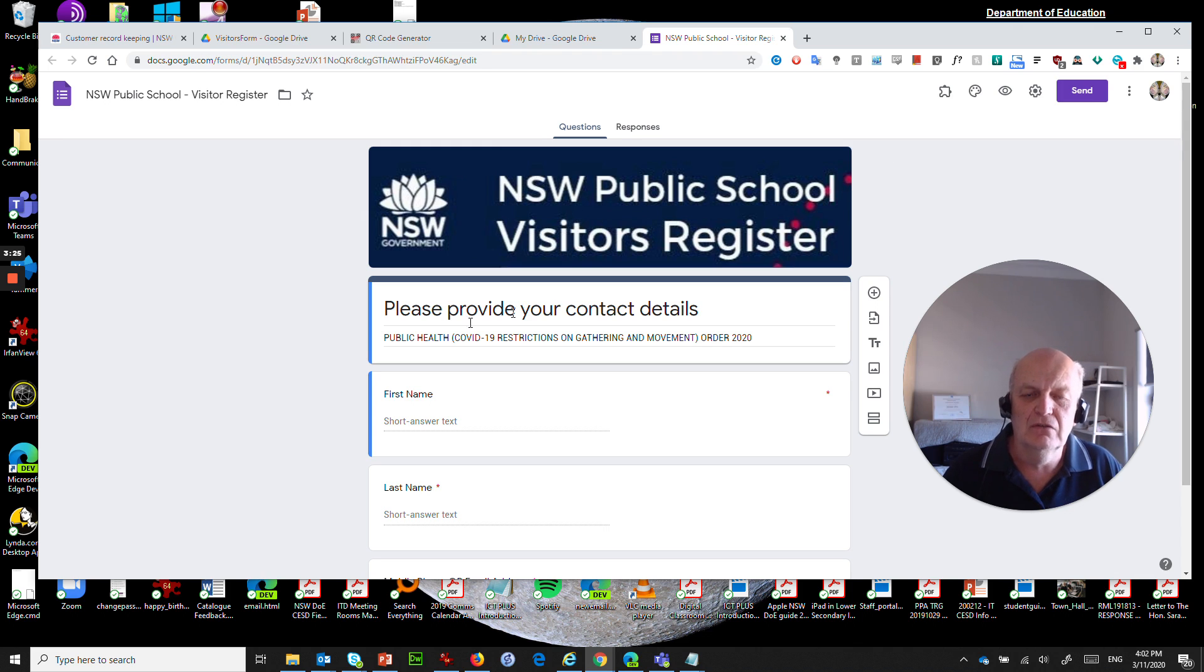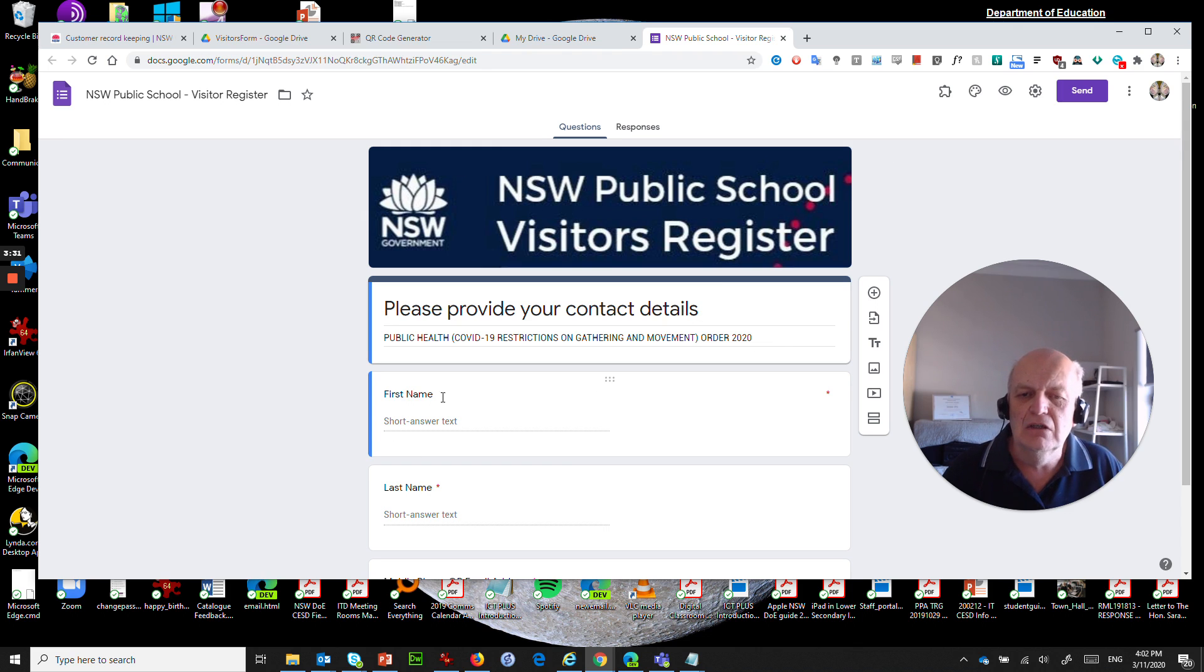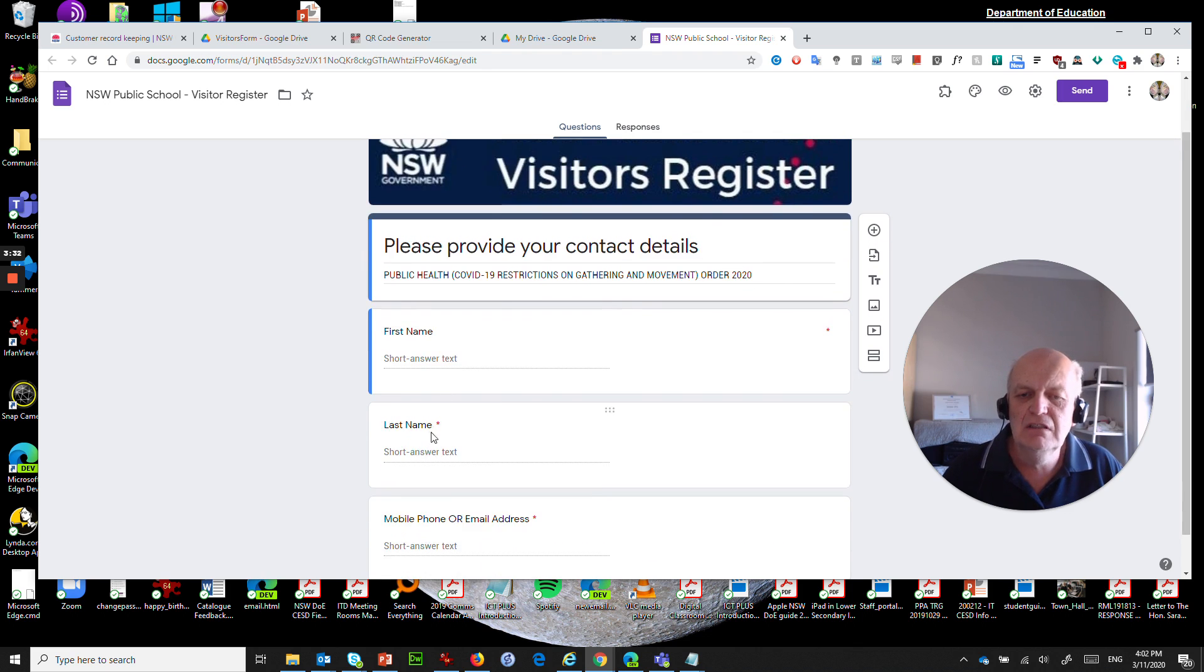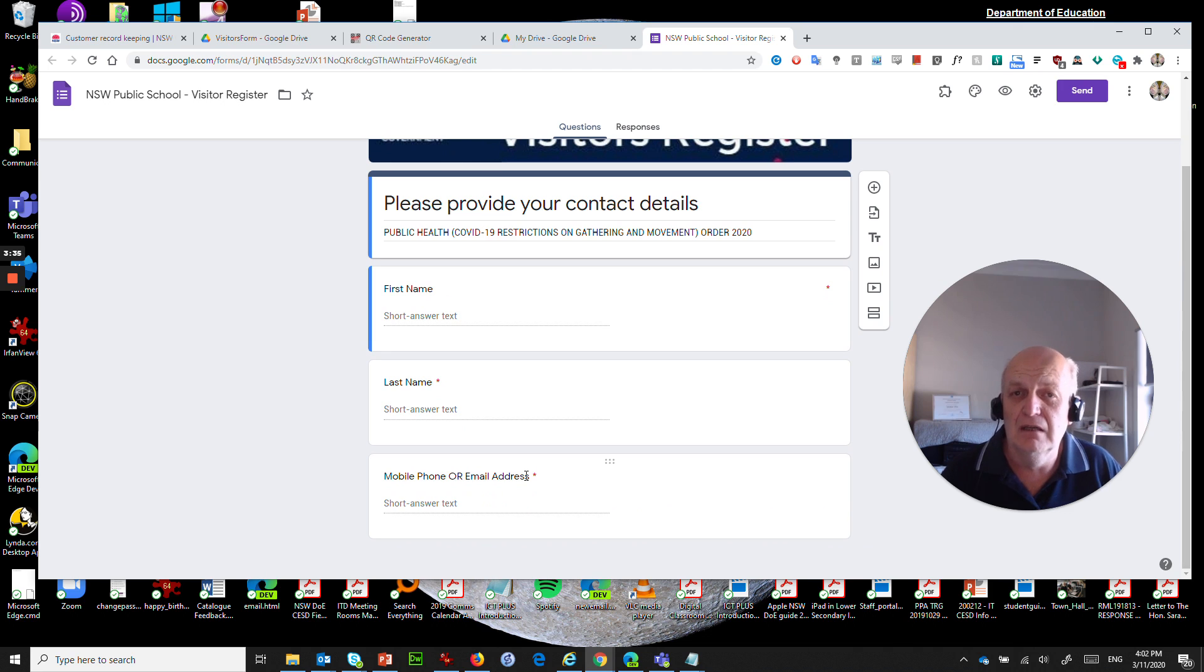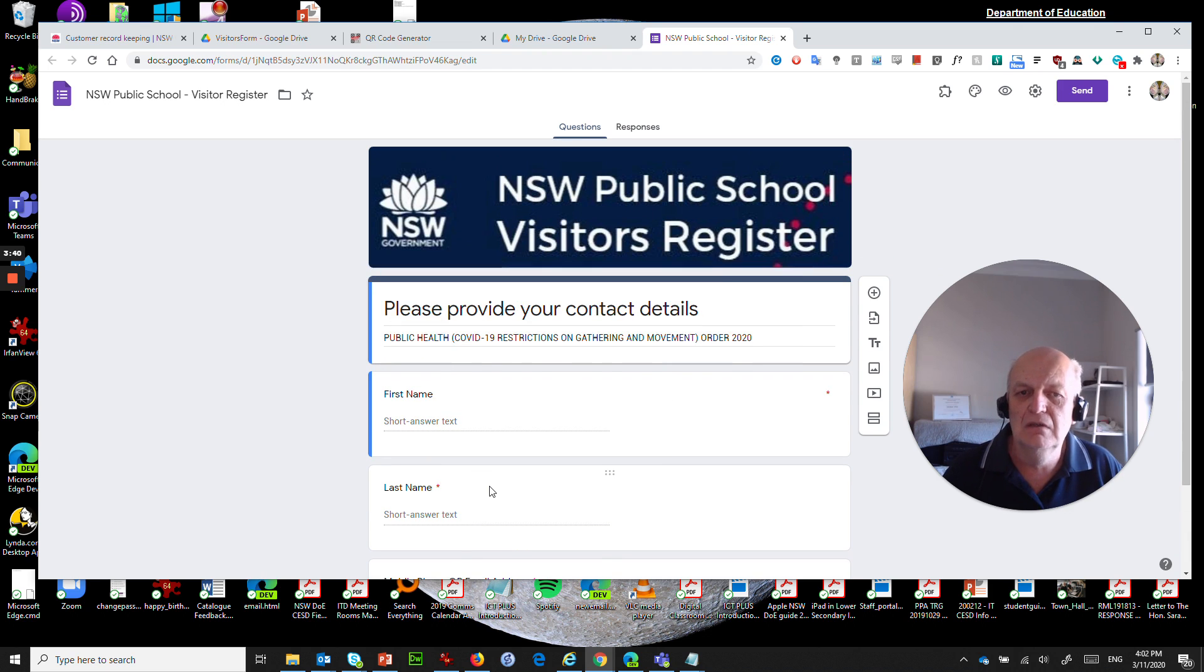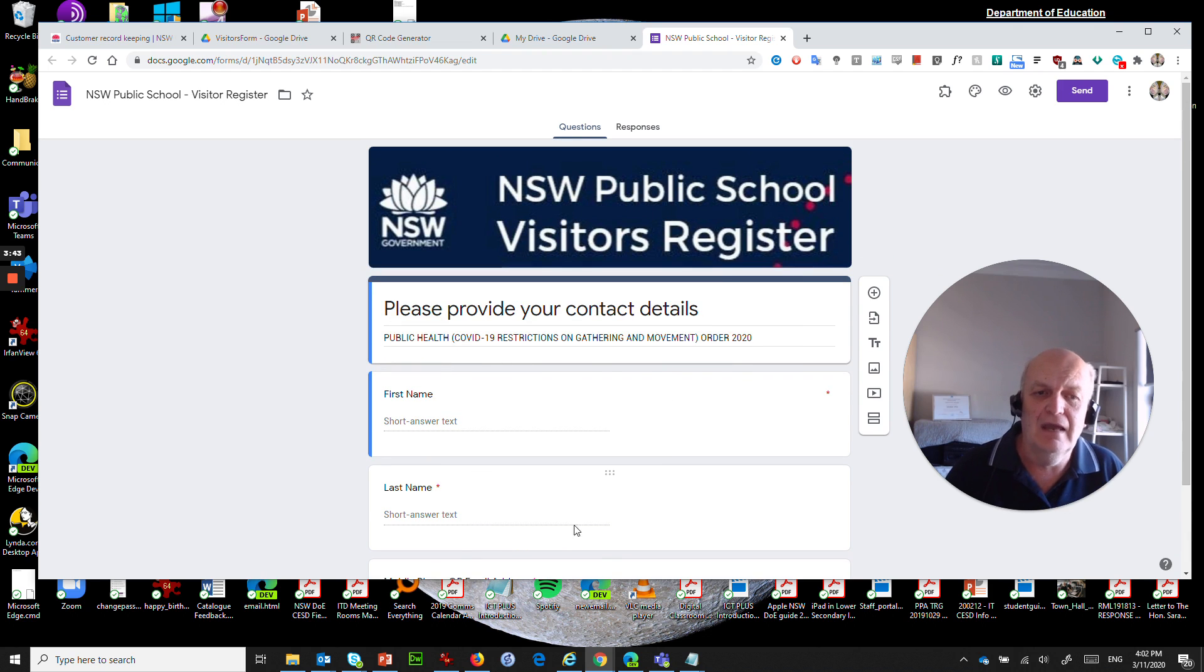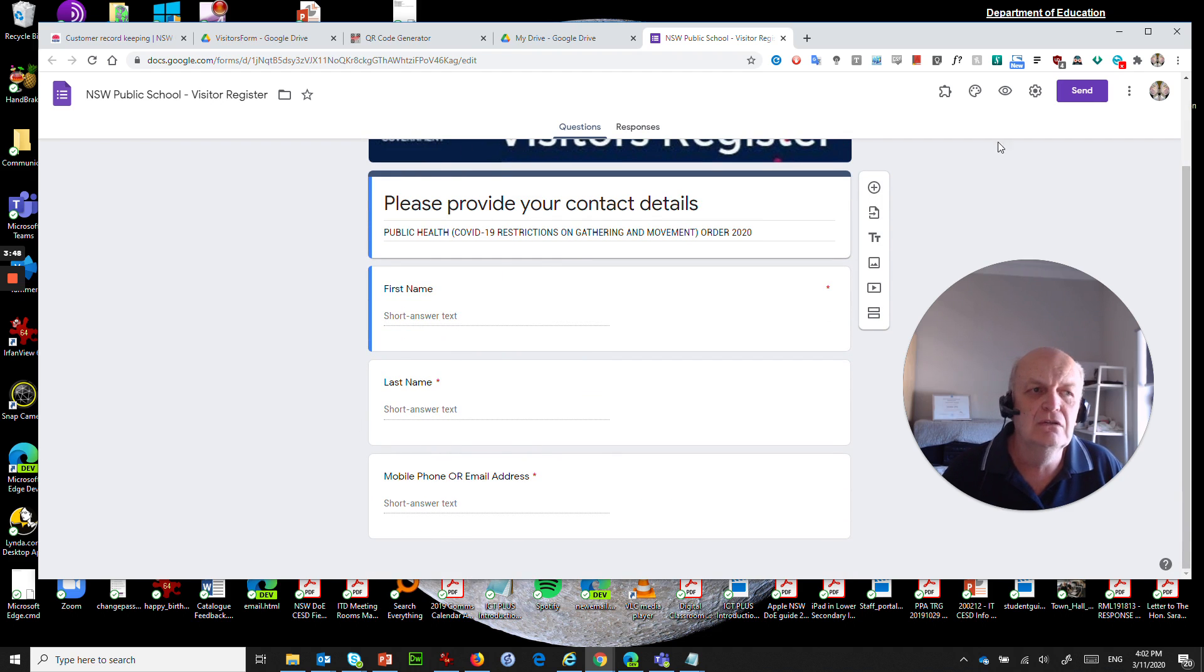But what it's got is a little heading at the top, NSW public school visitor register, please provide your contact details. It's got some information about what the purpose of it is, it asks for first name, it asks for last name, and it asks for mobile phone or email address. These are the three key bits of information that the NSW government wants everybody to record when they have visitors at their site.